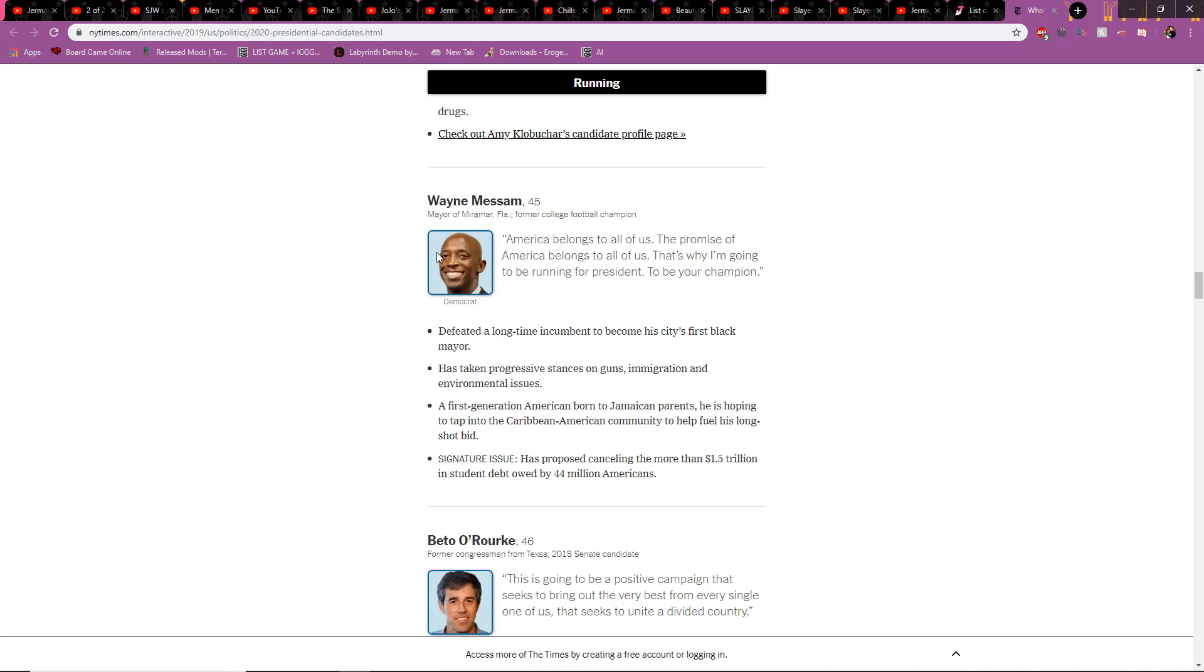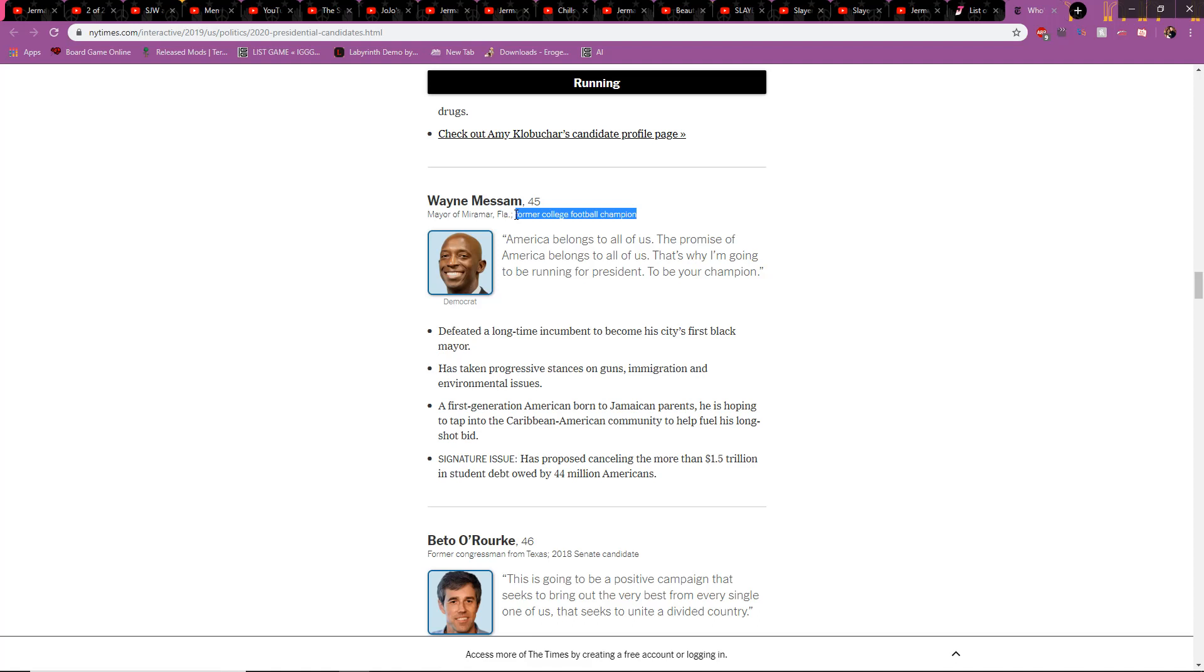Wayne Messam, another token black person. Kamala Harris was also black, I'm pretty sure. Didn't look black. America belongs to all of us. The promise of America belongs to all of us. That's why I'm gonna run for president to be your champion. Well, he was a football champion. Former college football champion. So you know, this dude's gonna be tossing those balls of pure diplomacy.